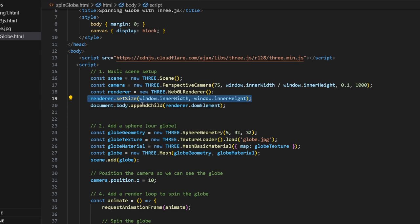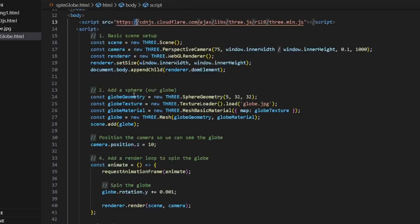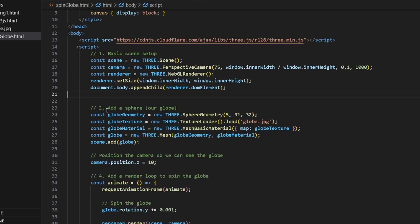What do we append it to? We basically append it to the body child. That is what you see over here. Now we add a sphere. That's it. That is what you see spinning around. You have const globeGeometry equals new THREE.SphereGeometry.